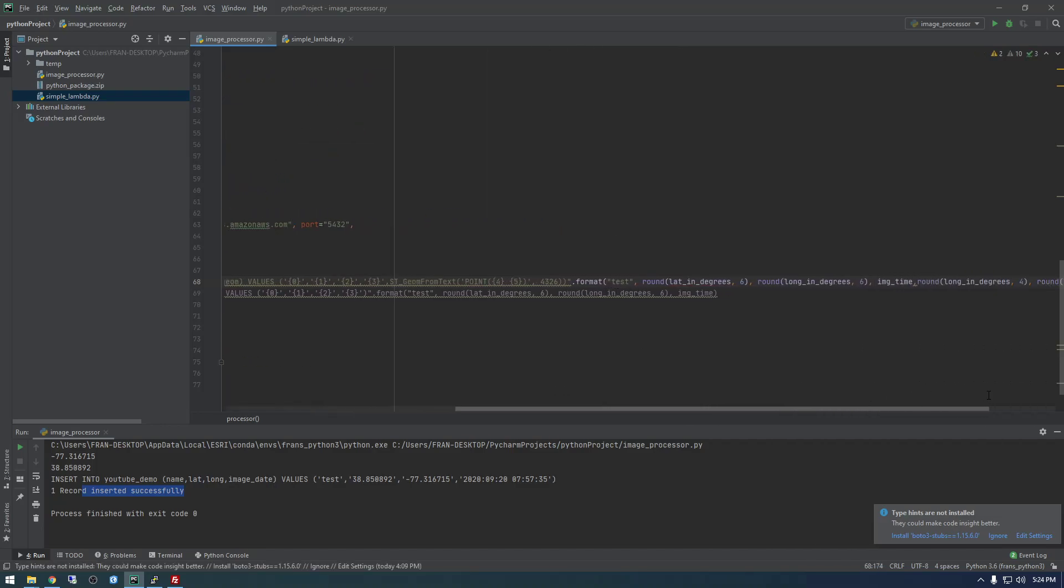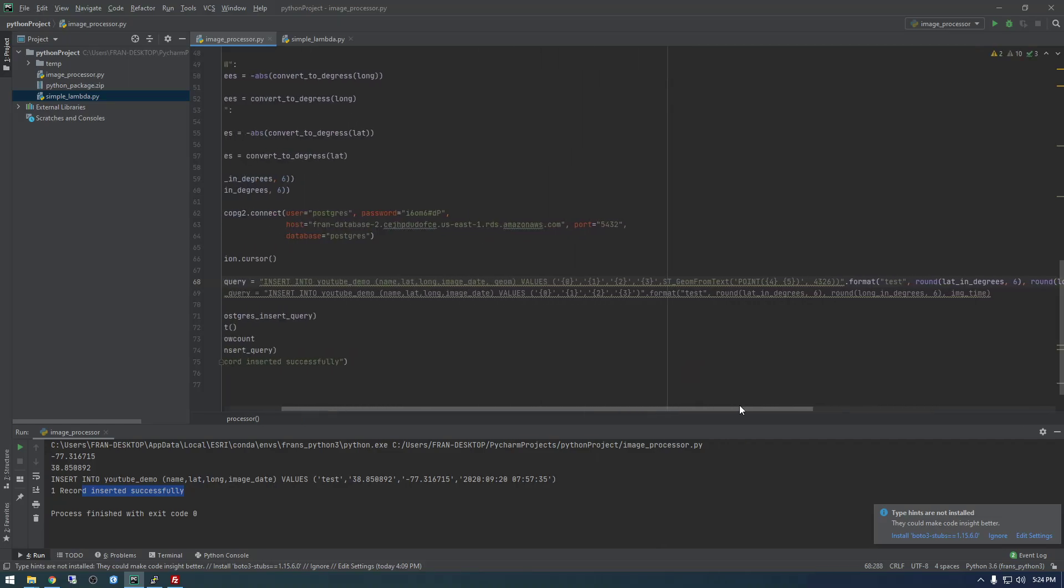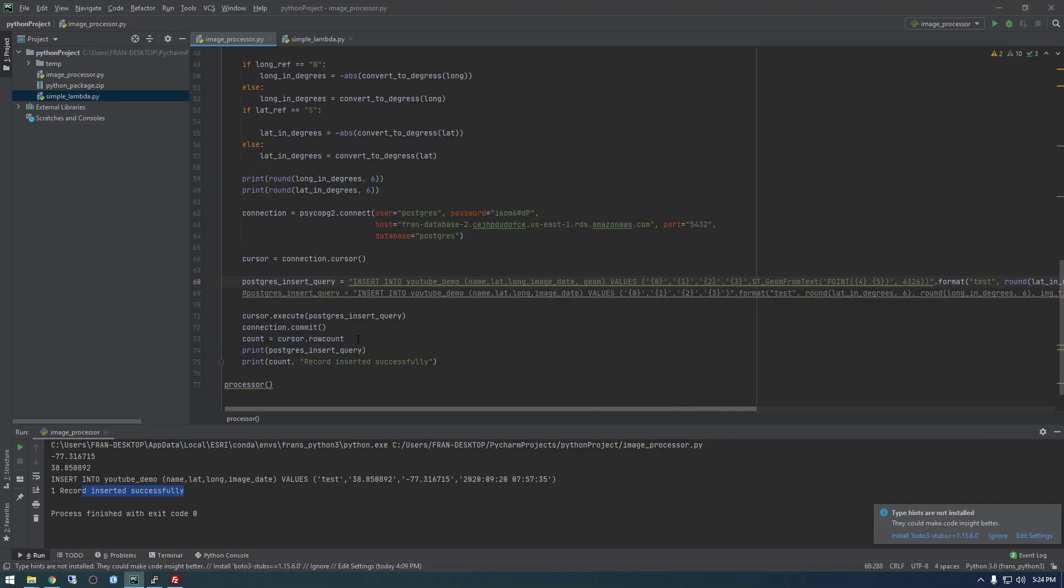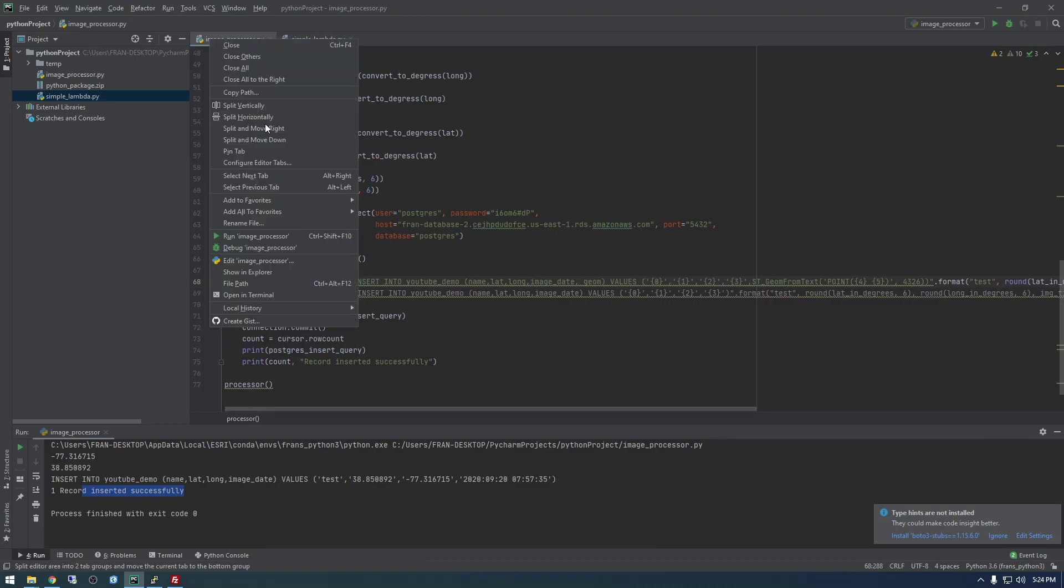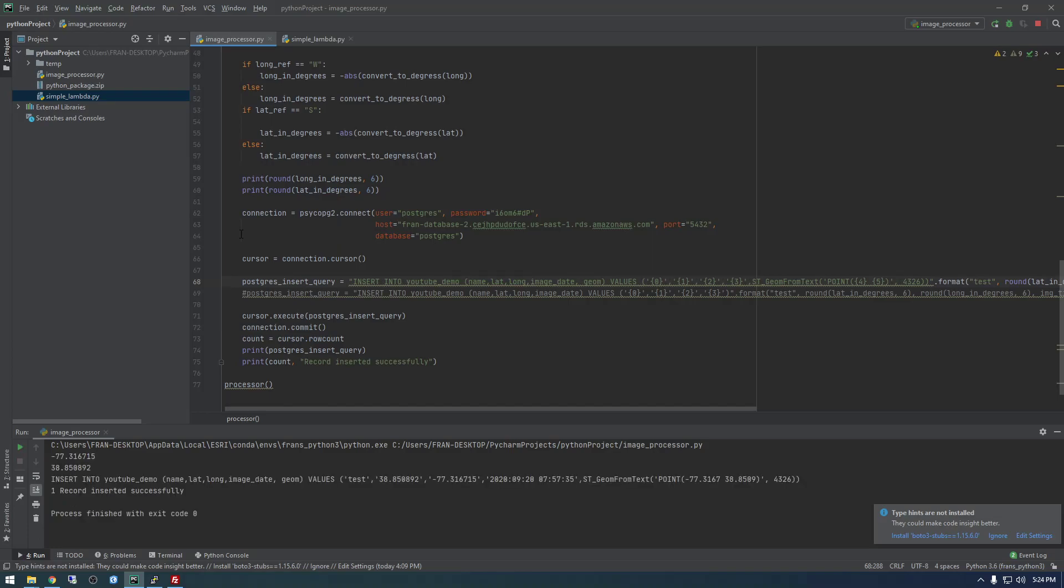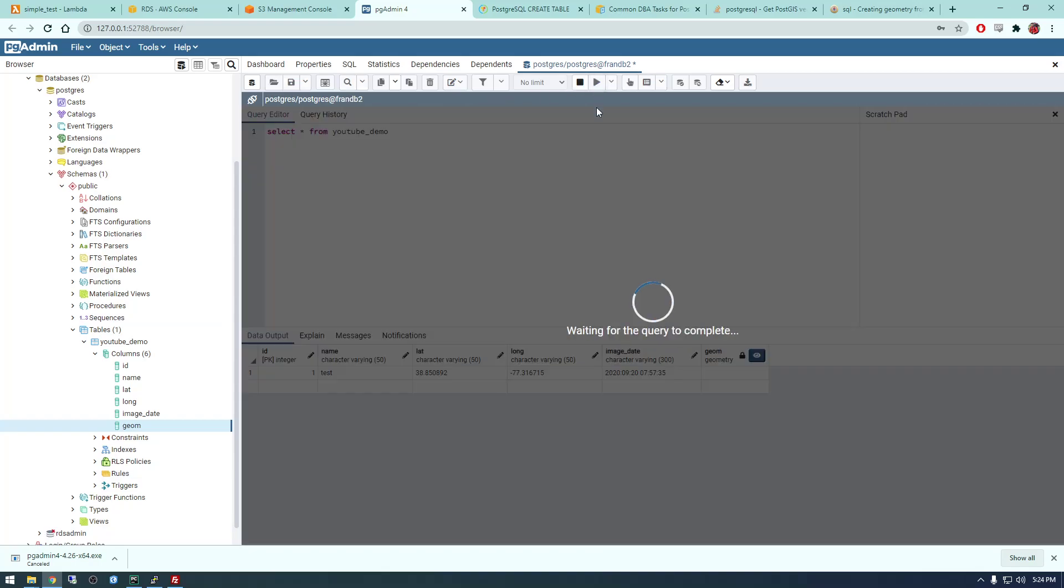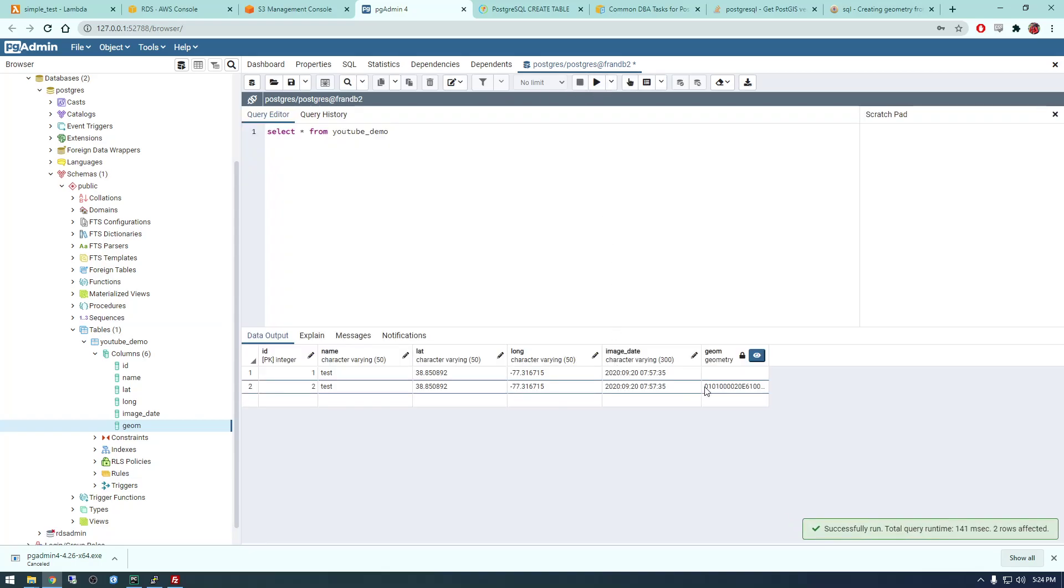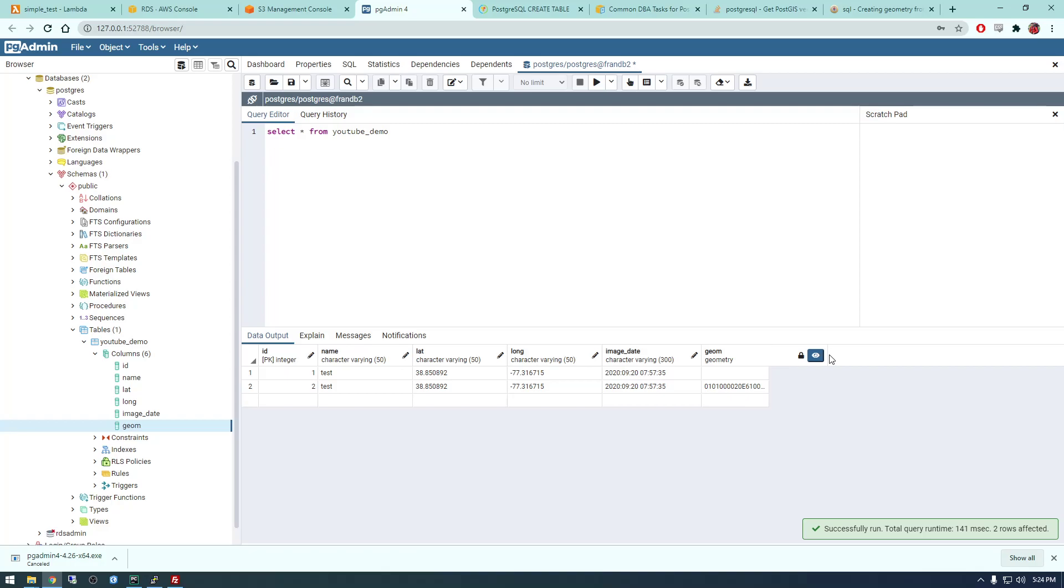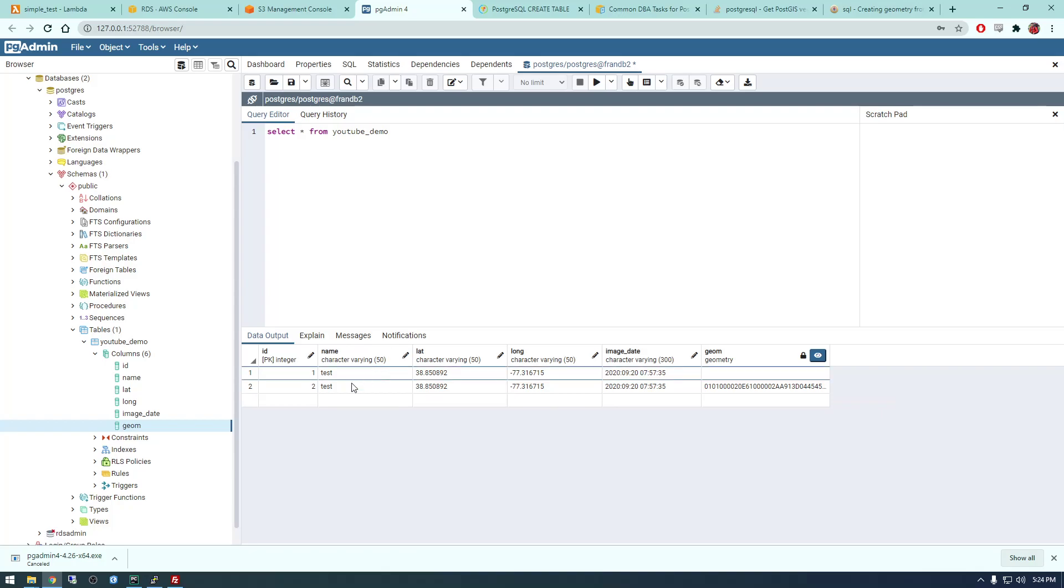And if everything worked, we should get a row inserted here. So you run it. Alright, looks like it worked. So let's go back to PGAdmin and there we go, we have some weird looking numbers there but that's just how postgres handles geometry.